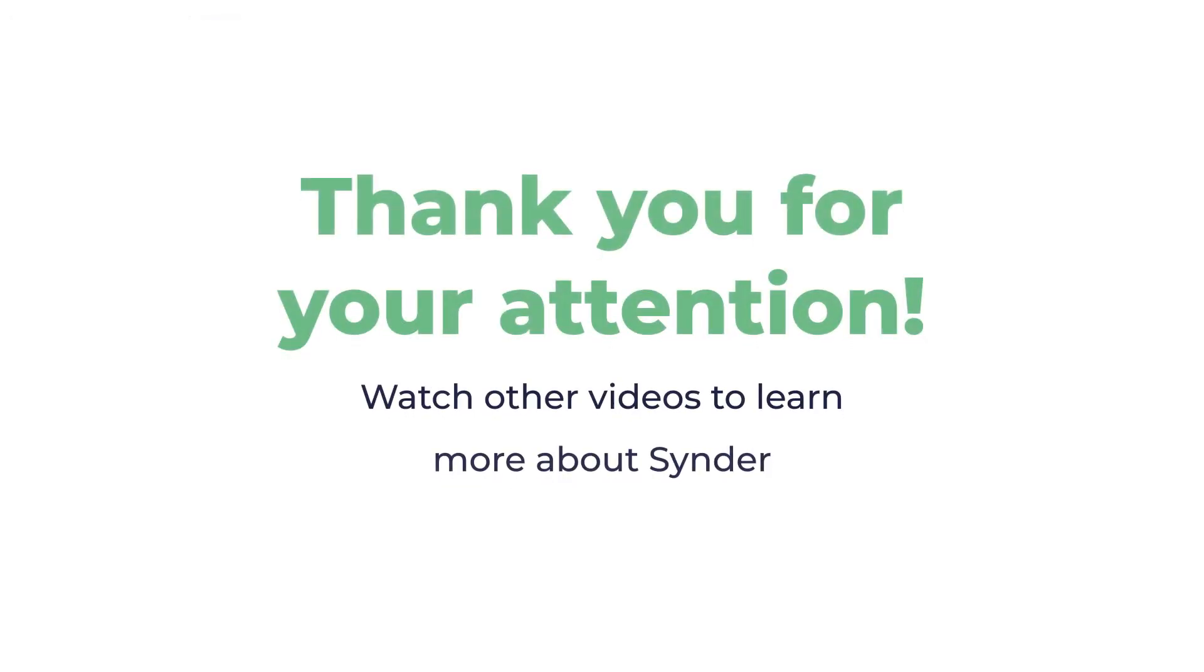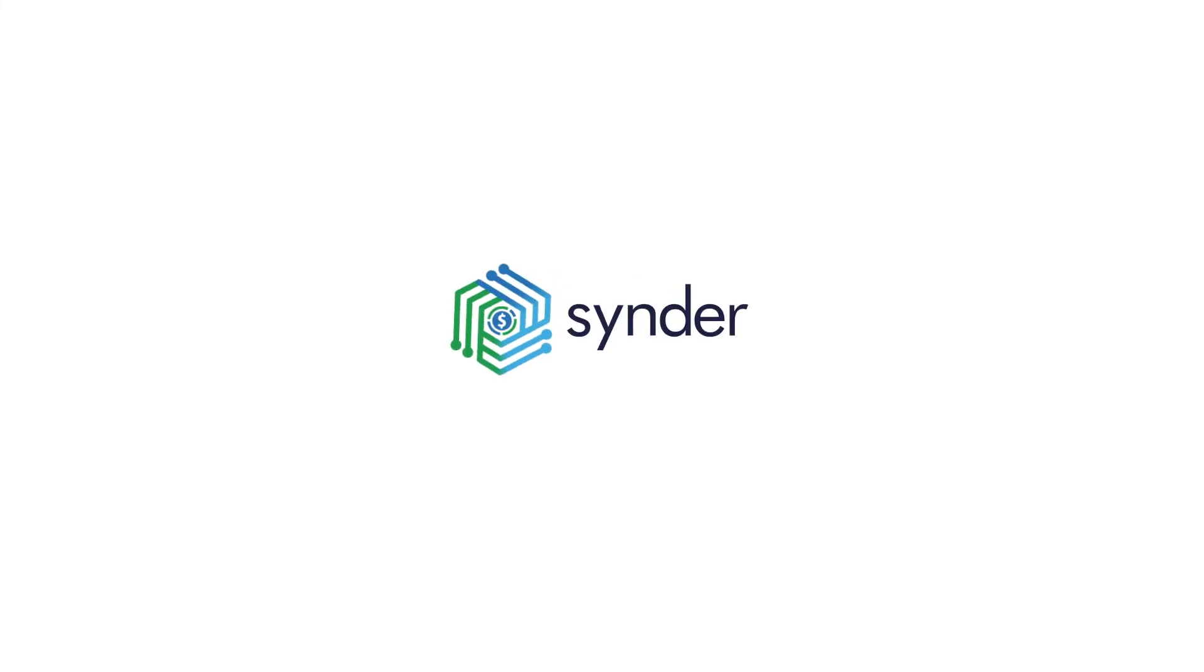Now you know how to sign up to Cinder, set up your account, and run a test to make sure the system is working properly. Have a good journey with Cinder.